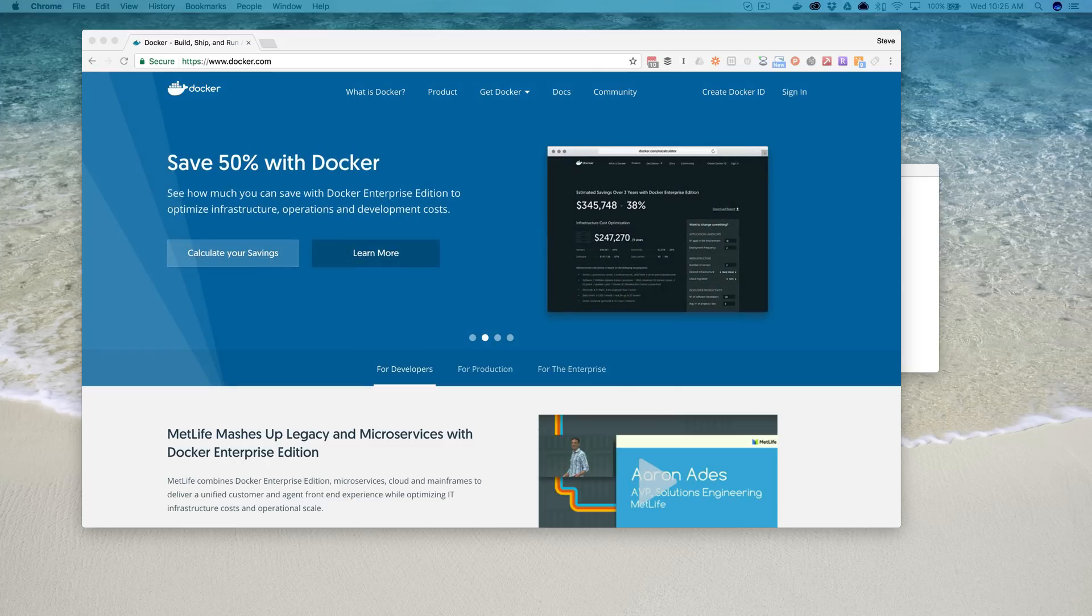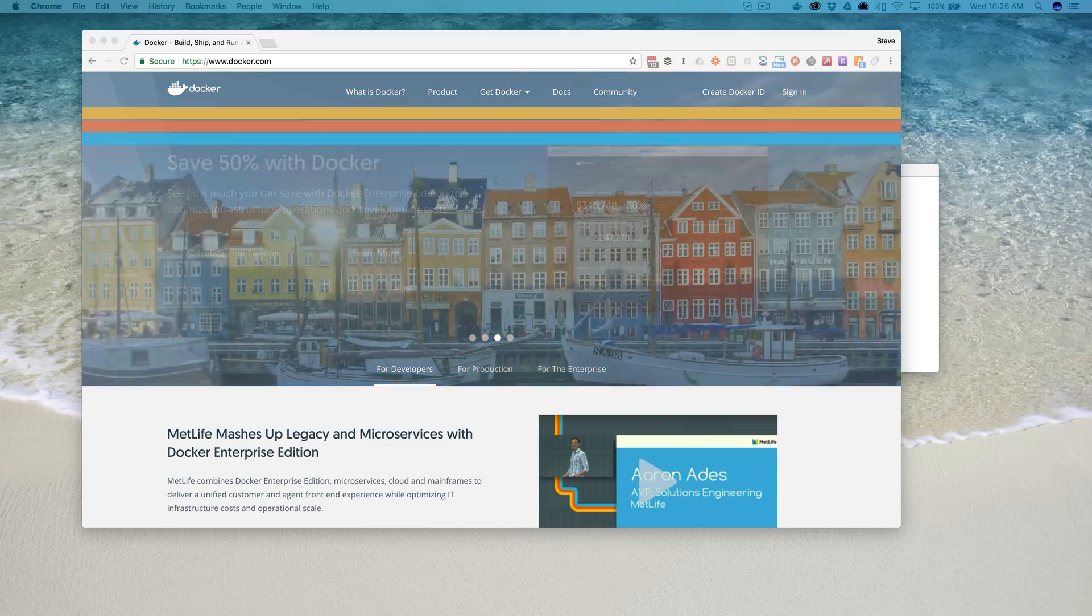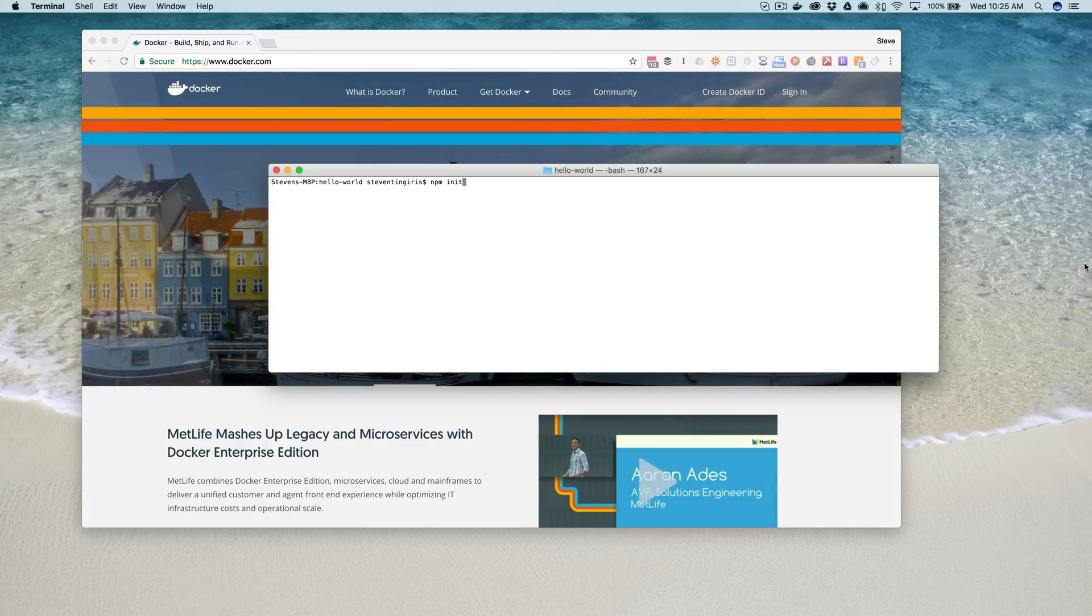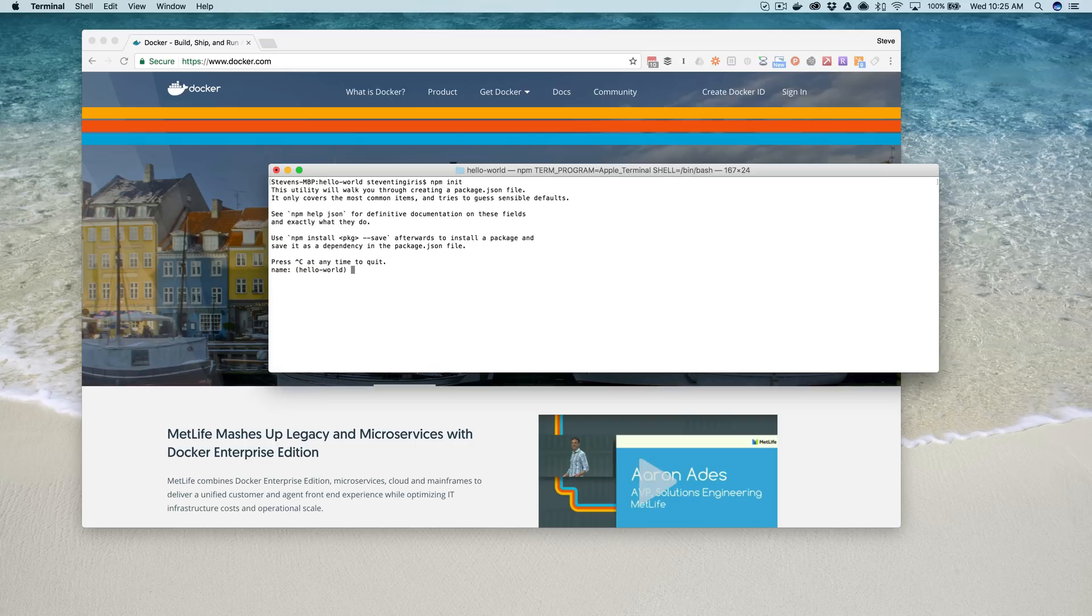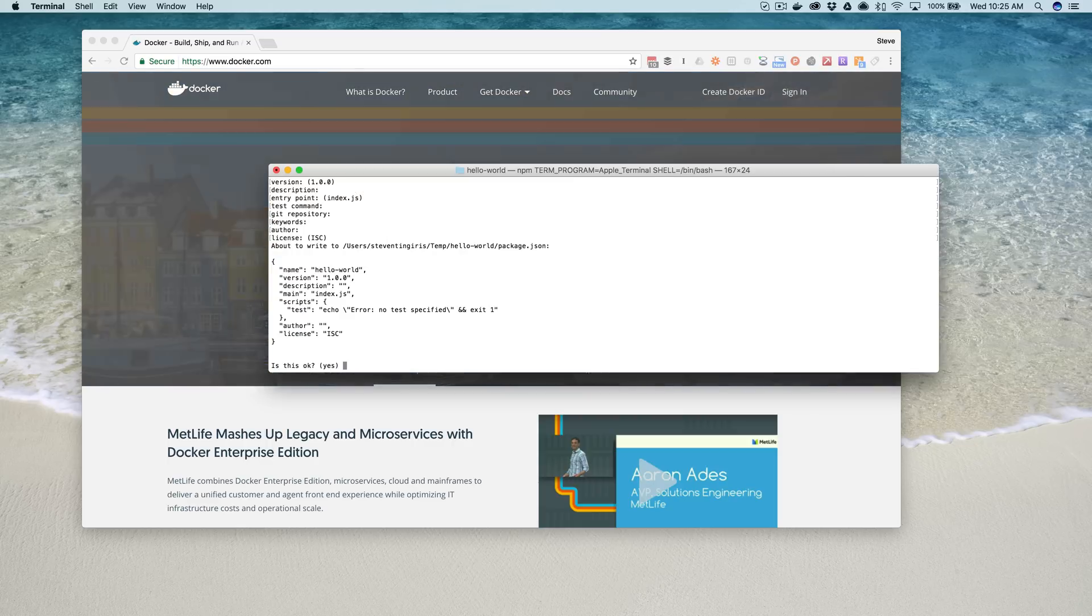So to make this work on your computer, you'll need to have Docker installed, which you can get from docker.com, and you'll also need Node.js. And with that, you can create a folder for your app, and I just created one called Hello World, and we'll initialize that with npm, the Node Package Manager.